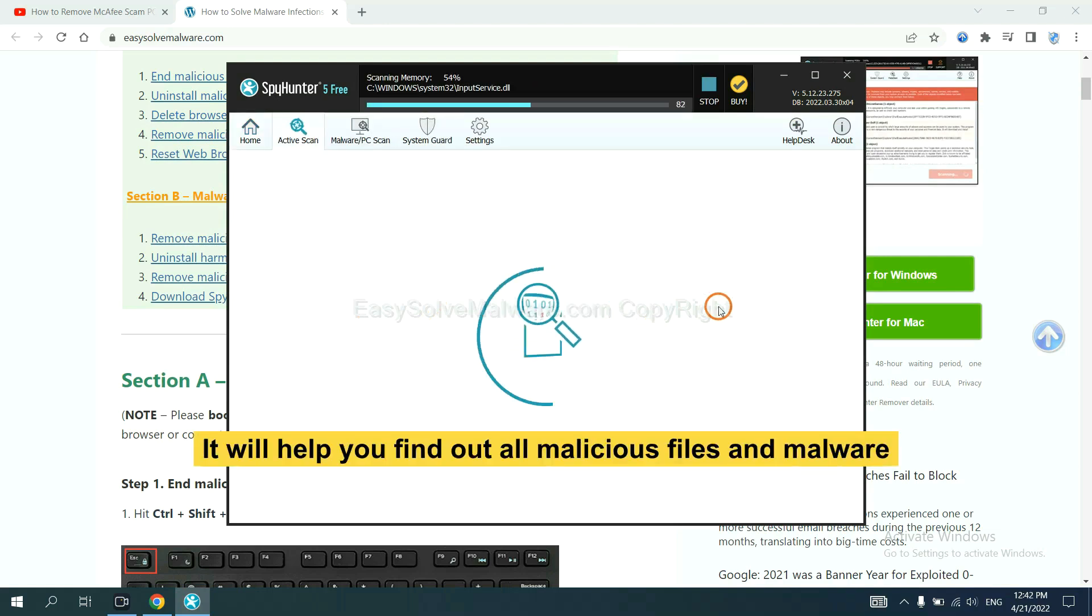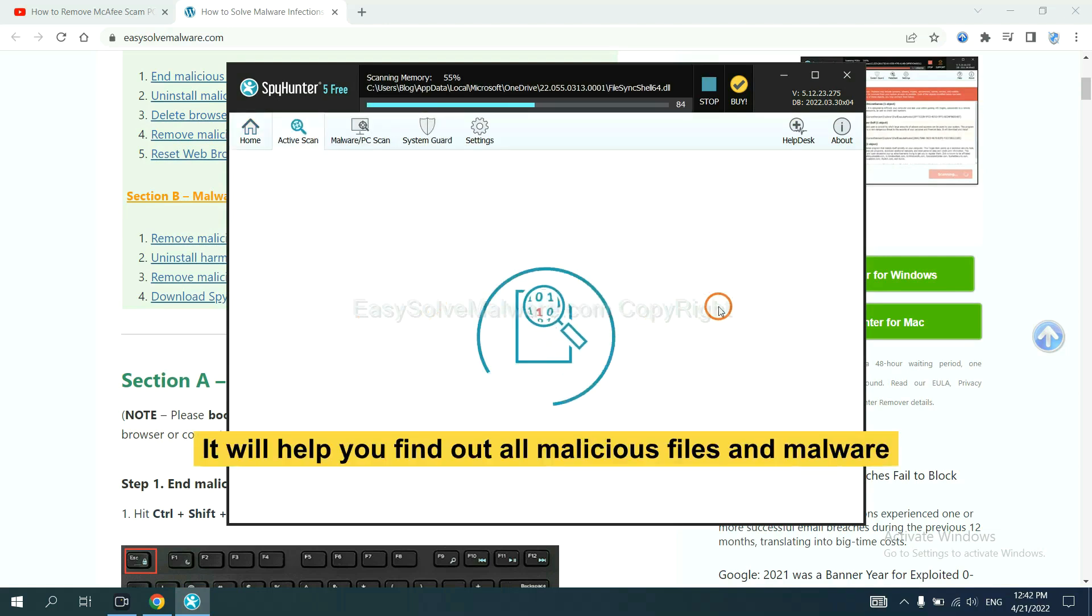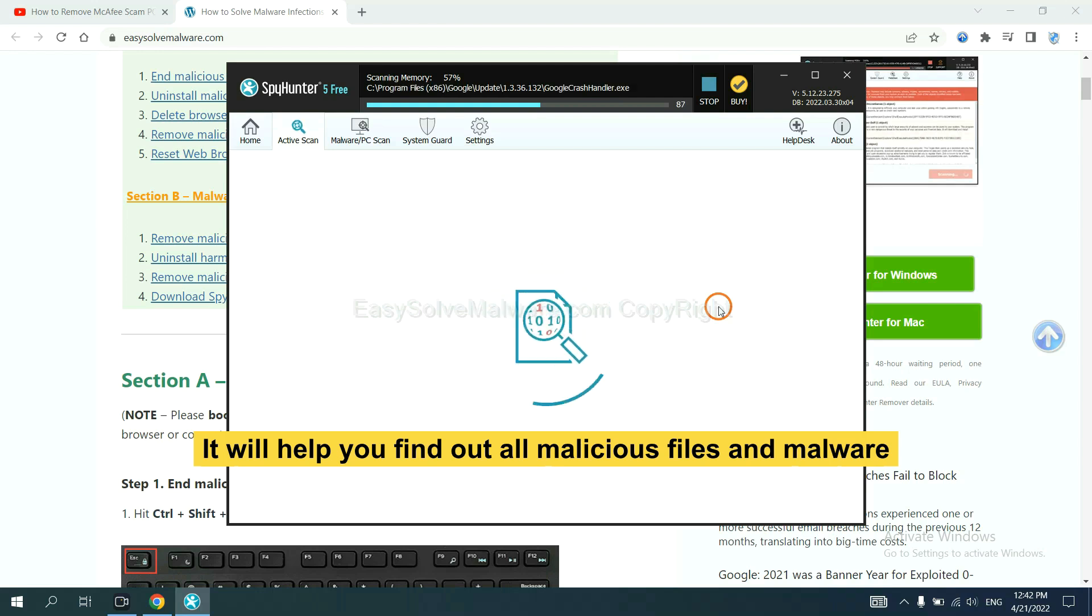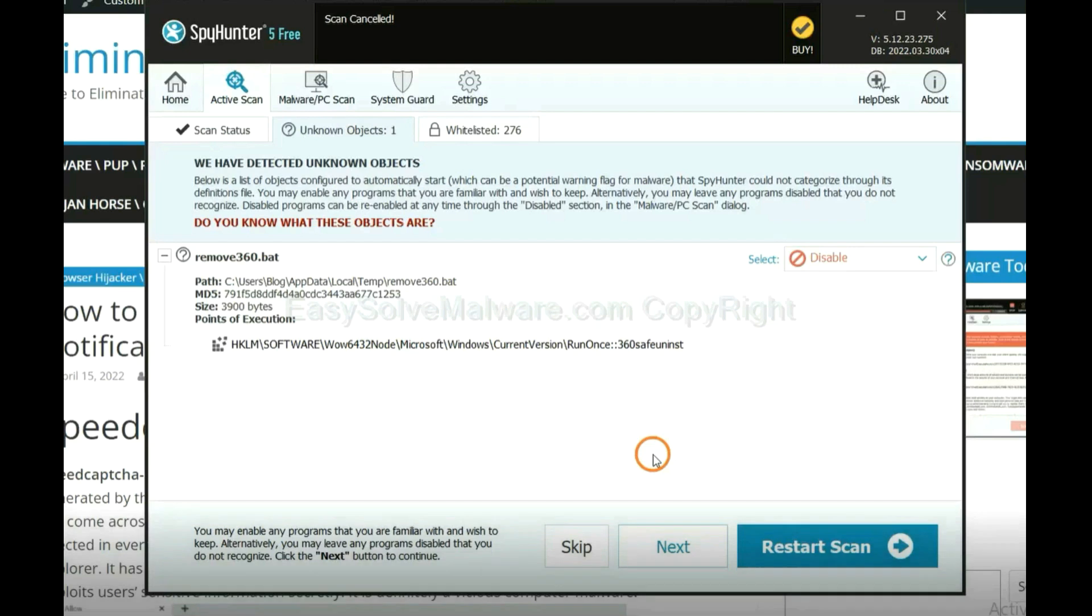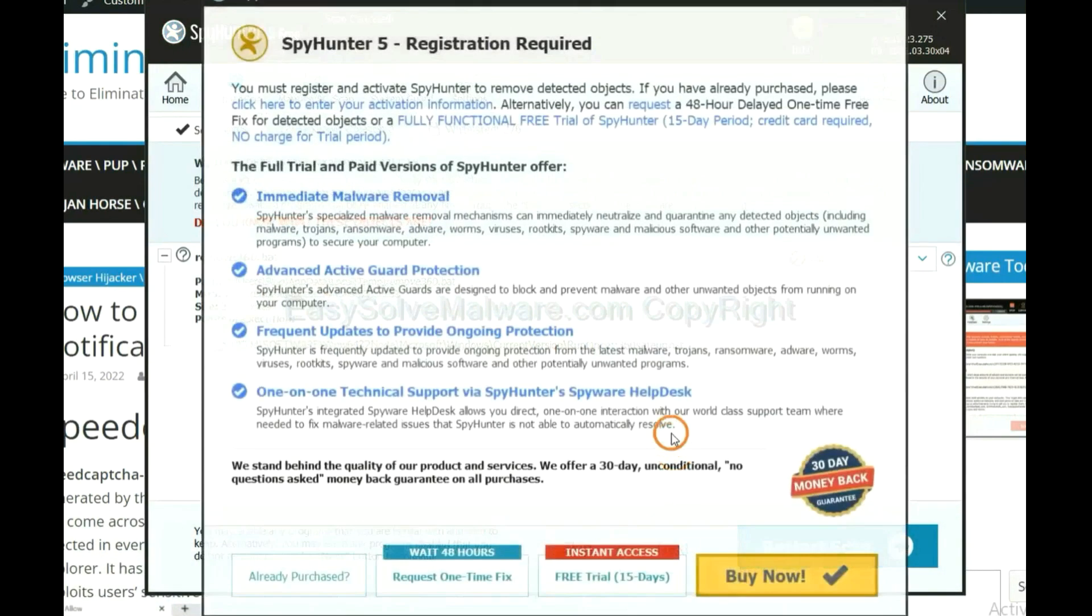It will help you find out all malicious files and malware on your computer. When the scan completes, click next.